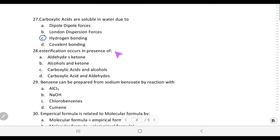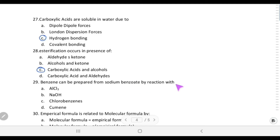Esterification reaction occurs in the presence of a mineral acid. When an alcohol and a carboxylic acid react in the presence of a mineral acid, an ester is formed. Carboxylic acid and alcohol is the correct choice.